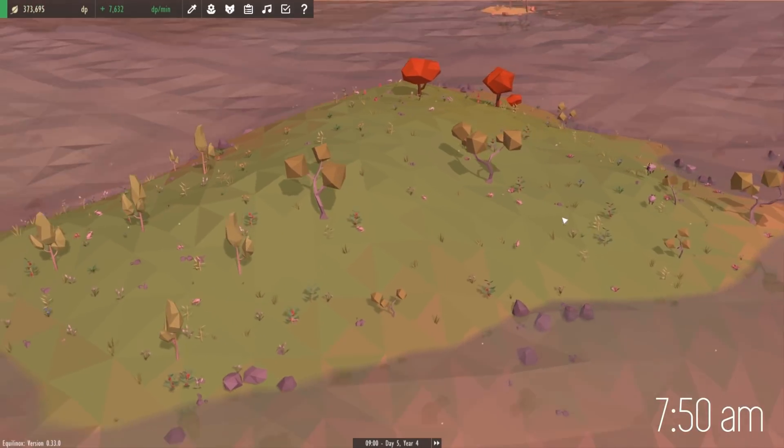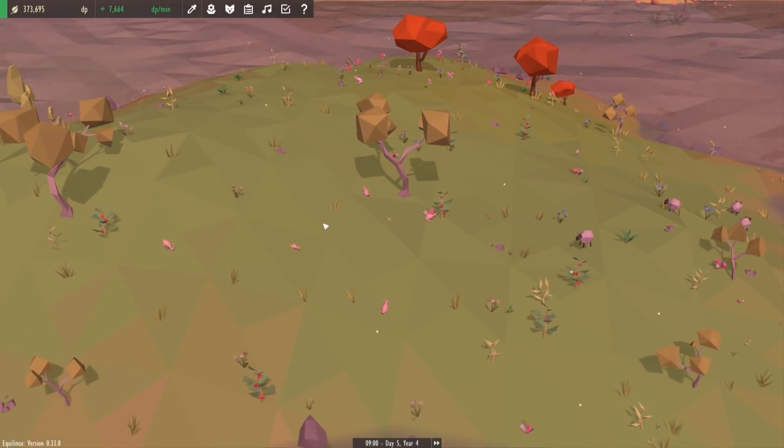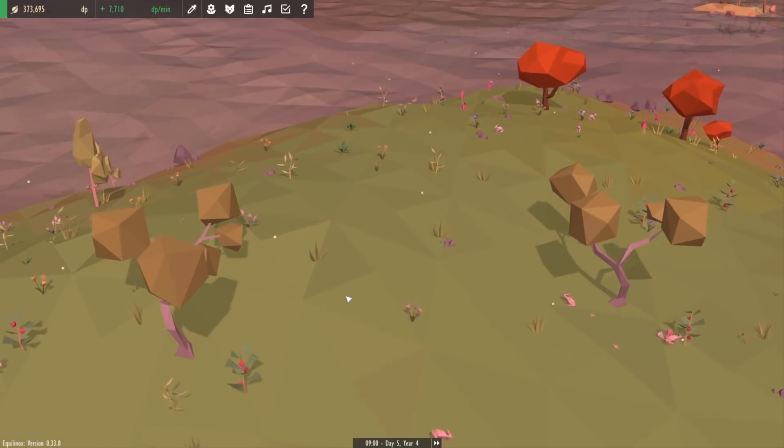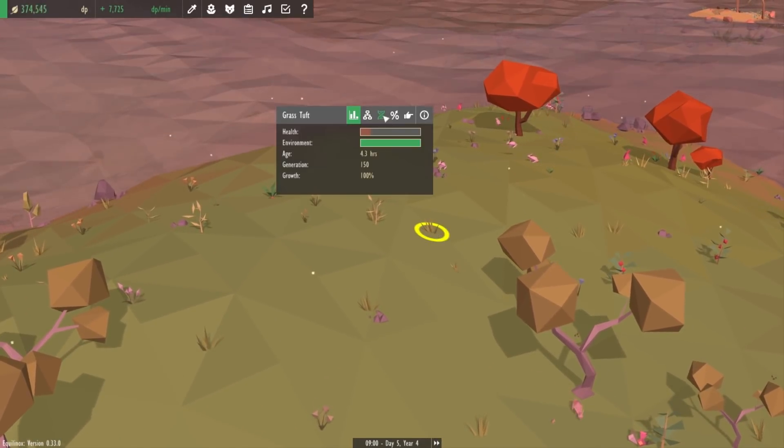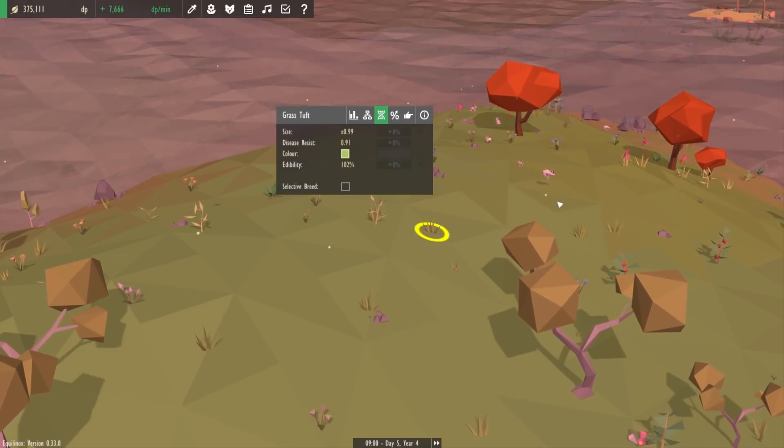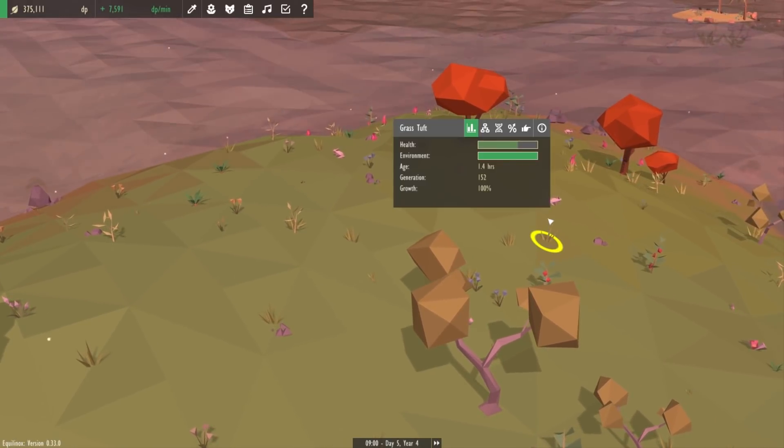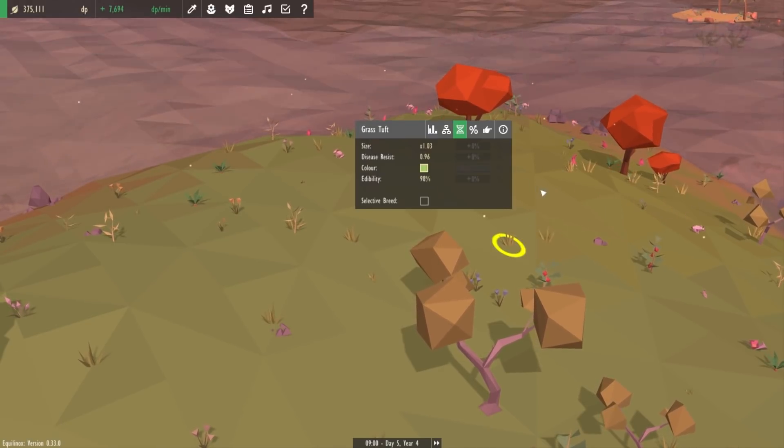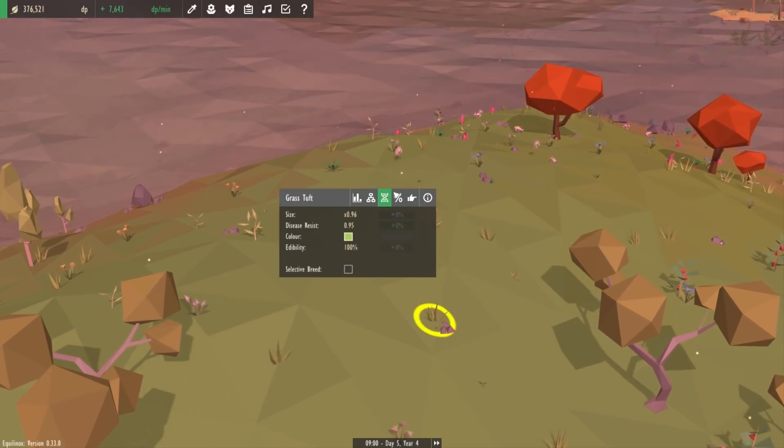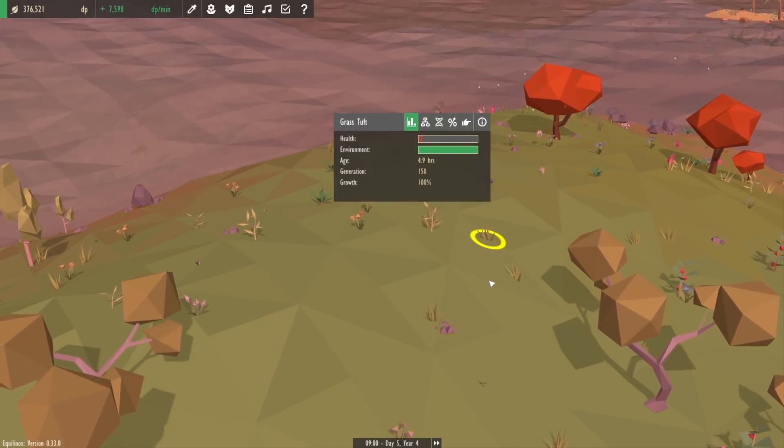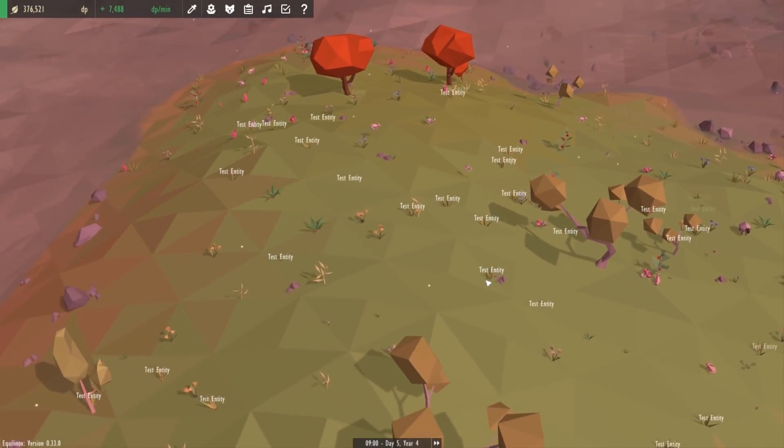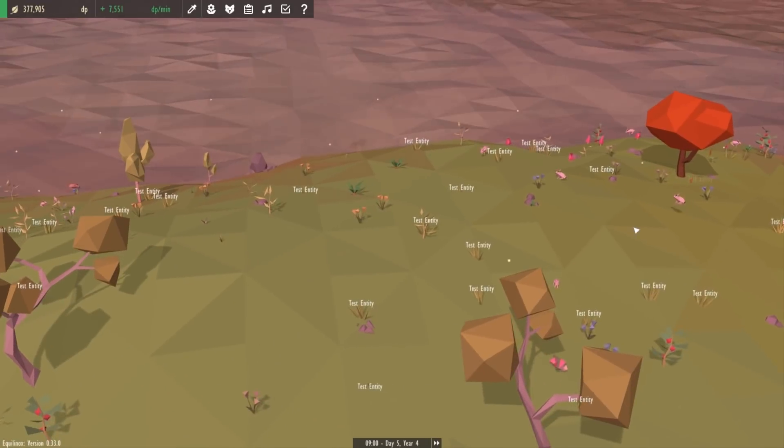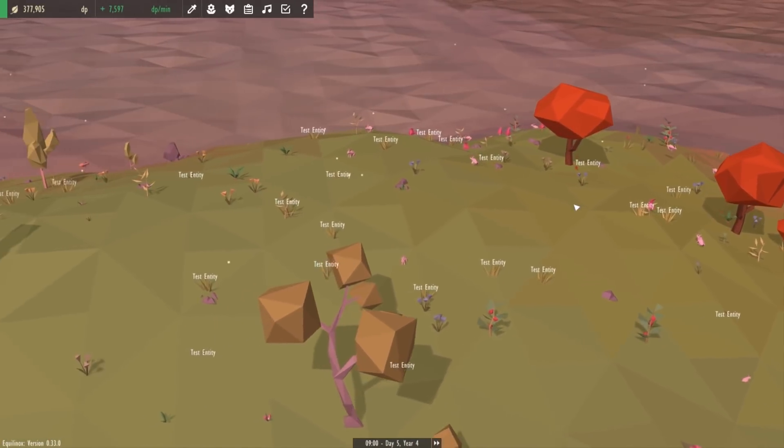First up today I want to try and fix one of the main complaints that people have when they try out Equinox, and that is to do with the selective breeding system. When you're trying to selectively breed a plant or an animal to have a certain trait, you have to check through the Traits tab of many different entities to find one that has the traits that you want so that you can then selectively breed it. That involves a lot of clicking on entities, then clicking on their Traits tab, checking if it has the one that you want, and that can be a little bit frustrating. So what I want to implement first today is to have an option that will display the traits above an entity's head.